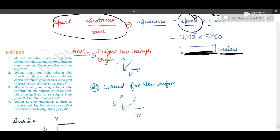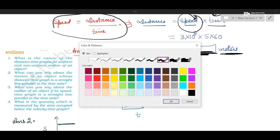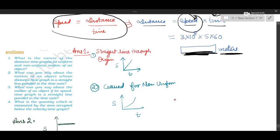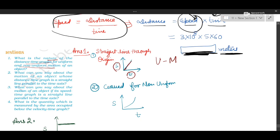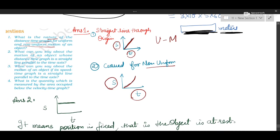Next set of in-text questions for the same chapter. Question 1: what is the nature of the distance-time graph for uniform and non-uniform motion? Label the graph S for distance and T for time. For uniform motion, the graph will be a straight line passing through the origin. For non-uniform motion, the distance-time graph will be a curved line.